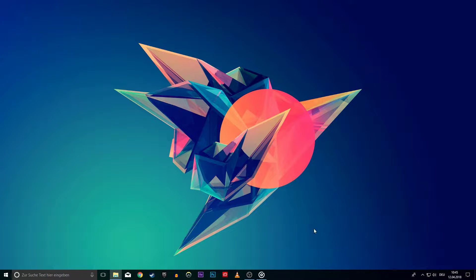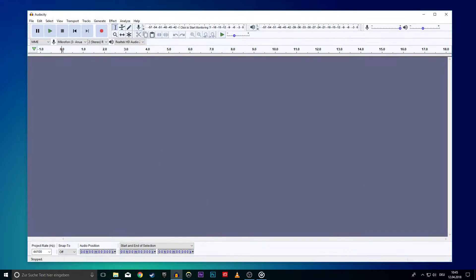What's up guys! In this tutorial I will show you how to boost the bass and treble of an audio track in Audacity. This is often used to improve the sound of voices for commentaries or anything else.